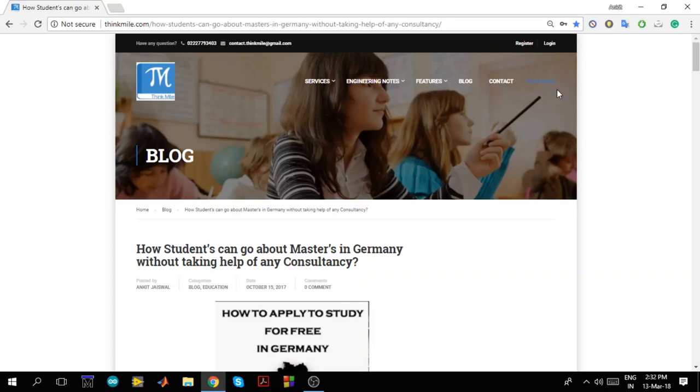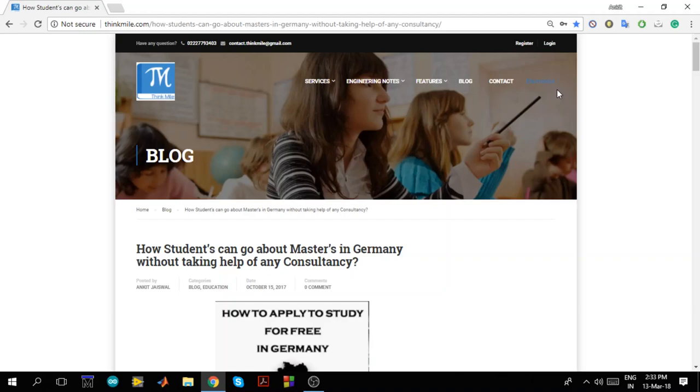Hello friends, my name is Ankit Jaswal. I am currently studying at TU Chemnitz. I am studying Embedded System course and today in this video we are going to discuss how students can go about masters in Germany without taking any help from any consultancy. I have written this blog around 34 months back and after that I have got lot of requests to make a video on giving all details about the same. So in this video I am going to cover the whole admission process of masters in Germany step by step.